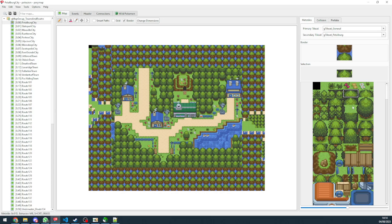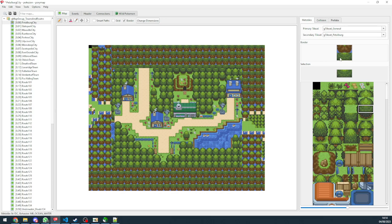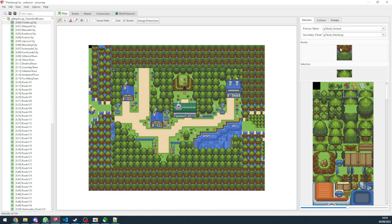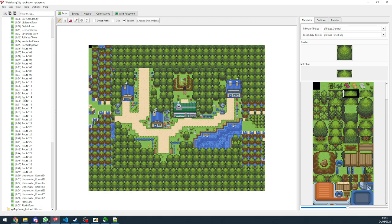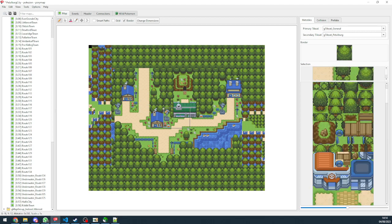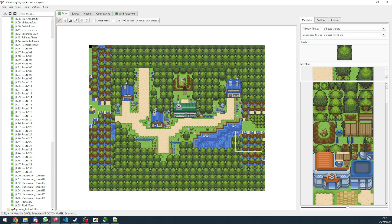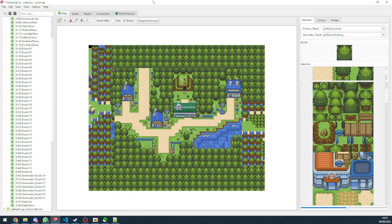So there you go. We got ourselves the map without needing to create a new map. We can change it, edit it, you know, do what we want to do with it.